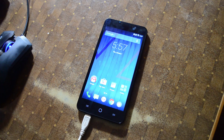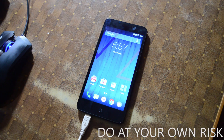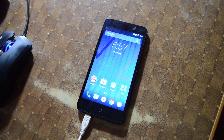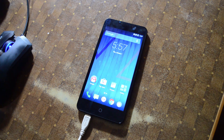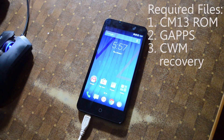Before doing anything, I just want to warn you that if anything goes wrong or something bad happens, that's on you — we're not responsible for that, so do it at your own risk. We recommend you charge the device up to at least 80% and back up your data and everything, because this process will wipe out everything.